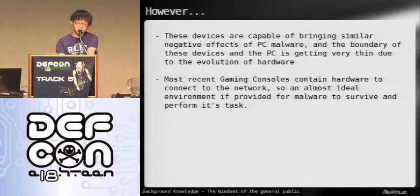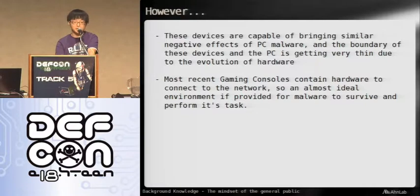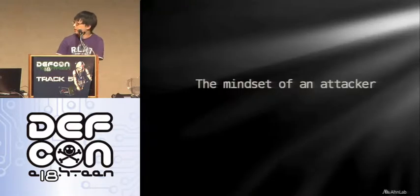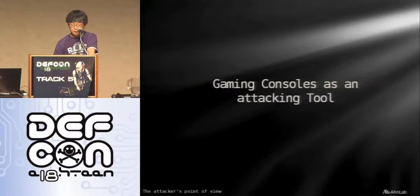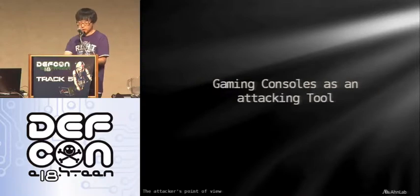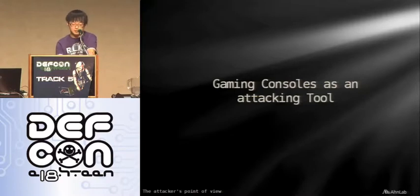These devices have all the necessary hardware to run malware. Even recent gaming consoles are becoming so much like a computer that it's becoming questionable whether it's impossible to run malware on these systems. We'll start off by showing gaming consoles as an attacking tool, because the method of generating attacking tools is the base concept of generating malware on gaming consoles.